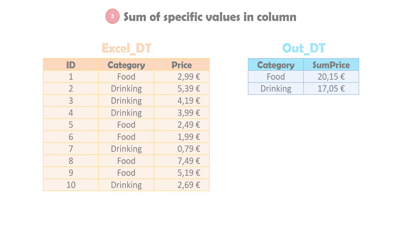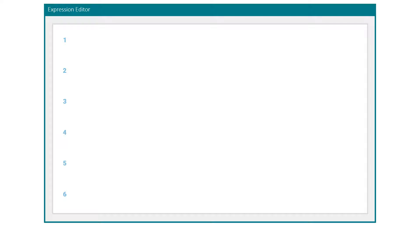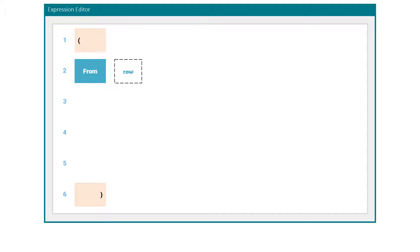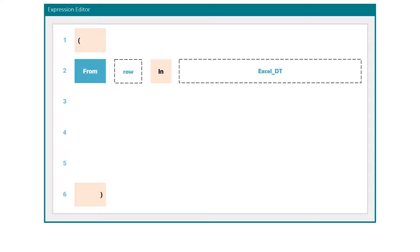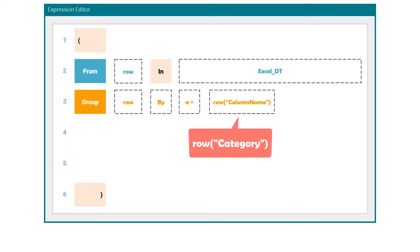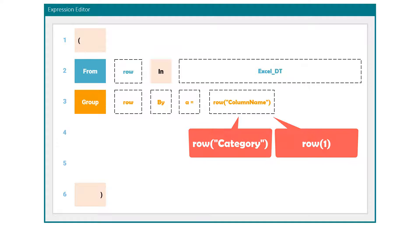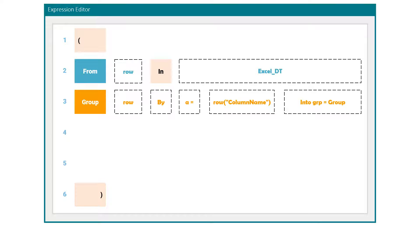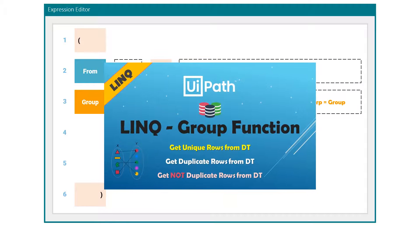Let's first learn how to set the query. The query consists of six parts — the first and last parts are brackets. The first statement is 'from', where we set a variable for the rows of the data table, for example 'row', followed by the preposition 'in' and then the name of the data table, for example excel_dt. This is like a for-each-row loop. The next statement is 'group', where we group the rows using a column. We set the variable, write 'by', then define a new variable and set the column name — for example the column category. We can also set the column index. After that we save the grouped rows into a new variable. If you want to learn more about the group function in LINQ, you can watch the group function video on my channel.